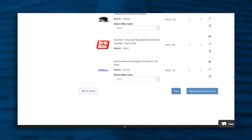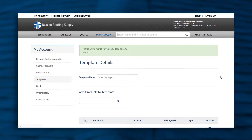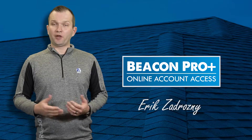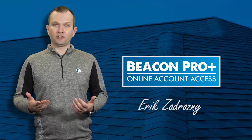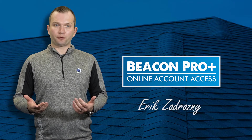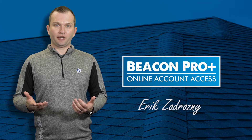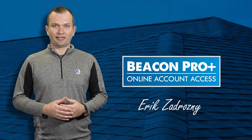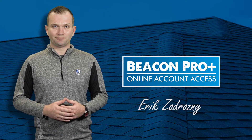By doing this, it'll only add the products that they selected to their cart, saving them a bunch of time and effort. If you have any more questions, visit BeaconProPlus.com and use the Live Chat option on the bottom right-hand side of the screen. Thank you very much.